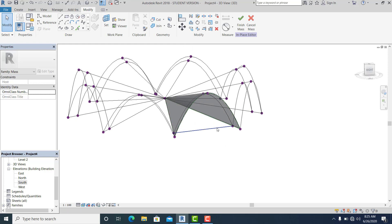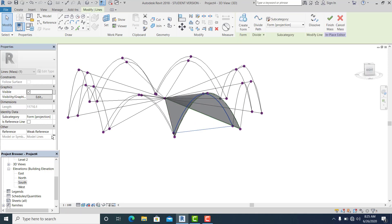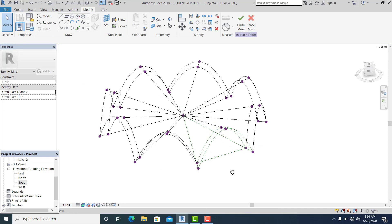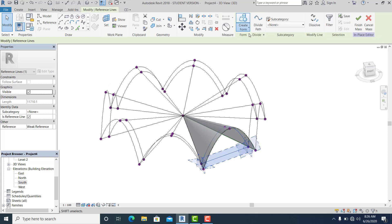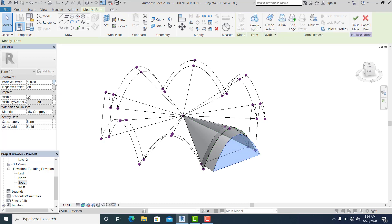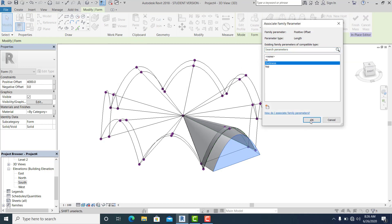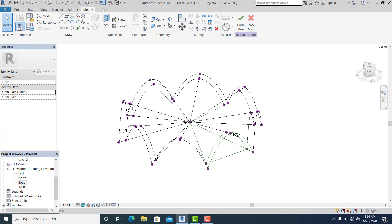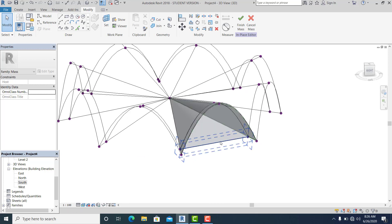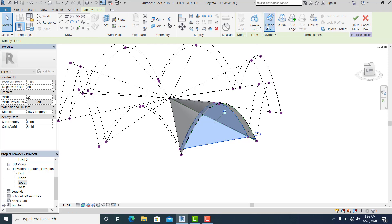Now I pick this, making sure to check the Reference Line. Then pick it, go to Create Form — Solid Form, pick this, and normalize the positive offset the same as the roof thickness. We have two options here: hit Tab to pick the surface, then Divide Surface.